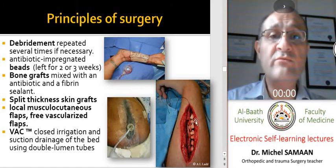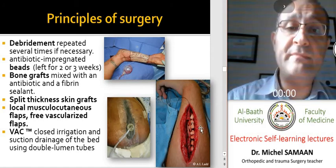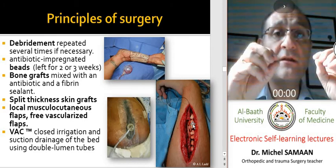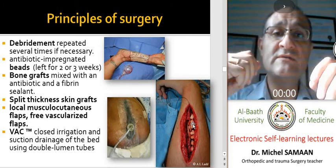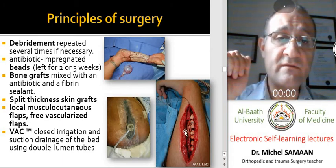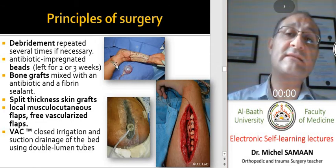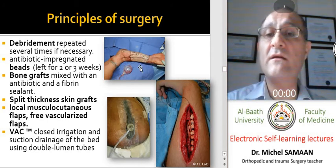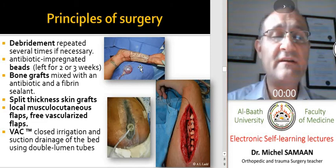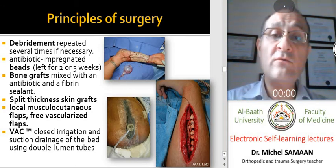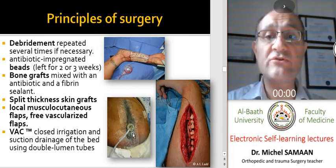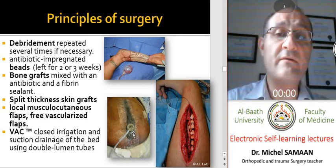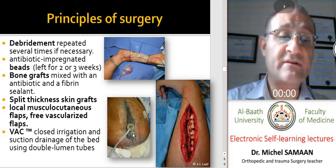As seen in this picture, antibiotic-impregnated beads can be used, containing concentrated antibiotics that provide high local doses without systemic toxicity. The area of skin deficiency should always be covered using flaps — local flaps, musculocutaneous flaps, free flaps, or vascularized flaps. The VAC system, which uses continuous aspiration of discharges from the local defect, can also be used to promote rapid granulation tissue formation.